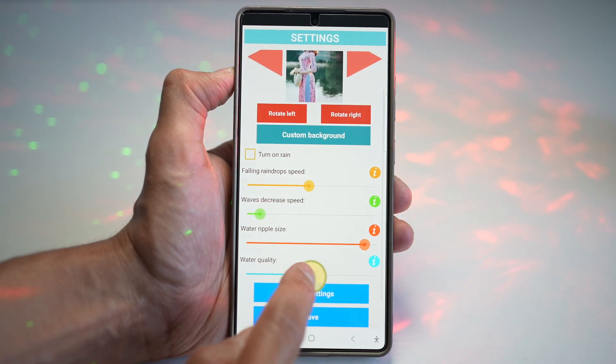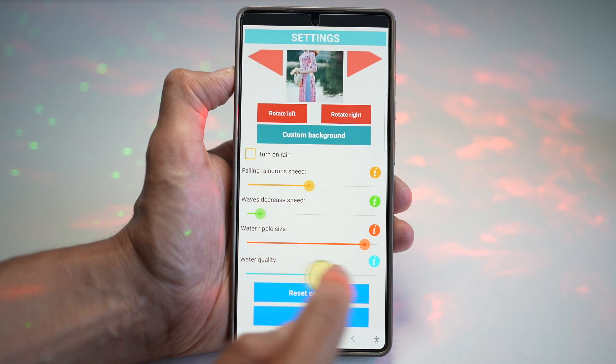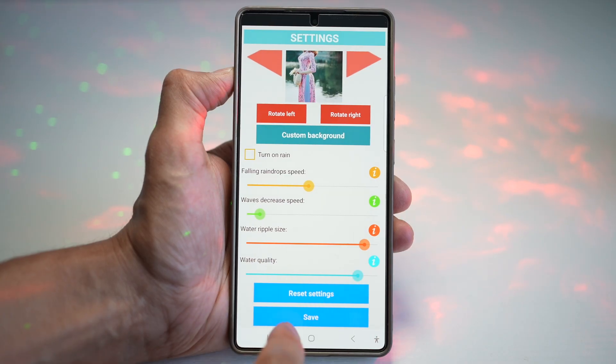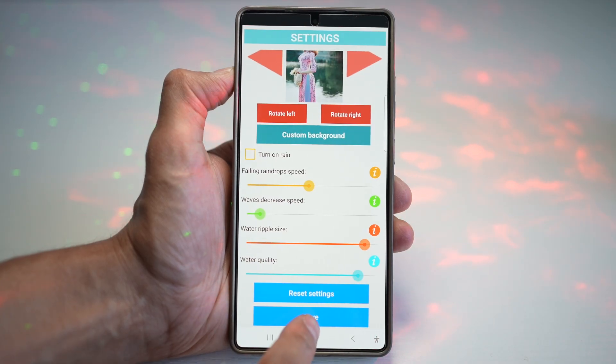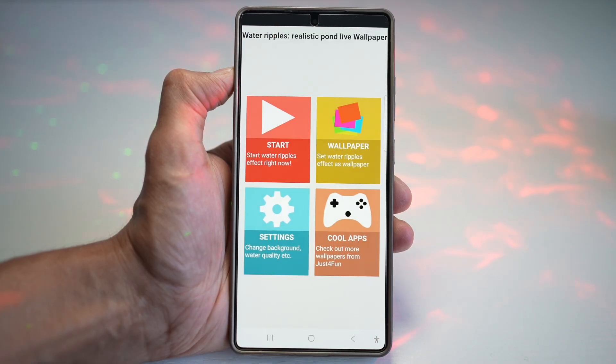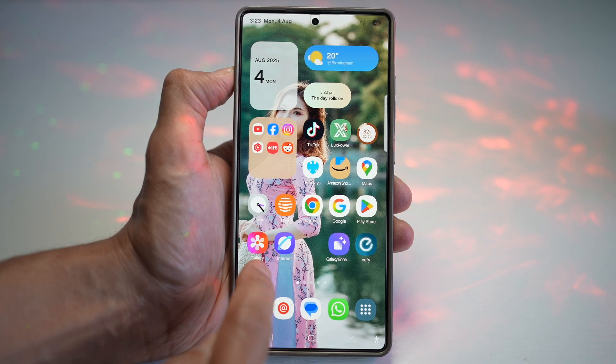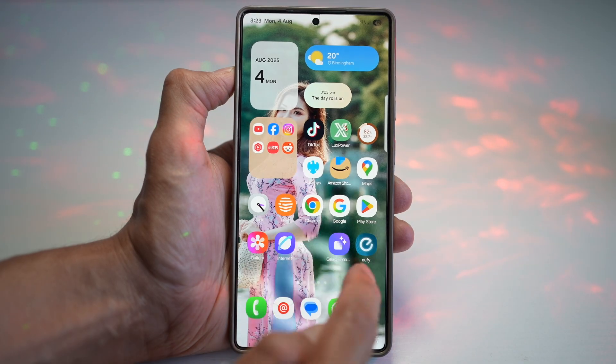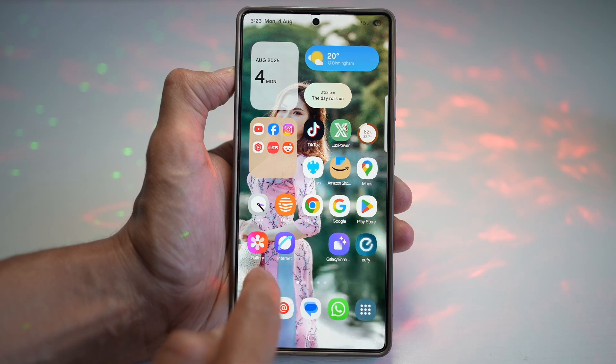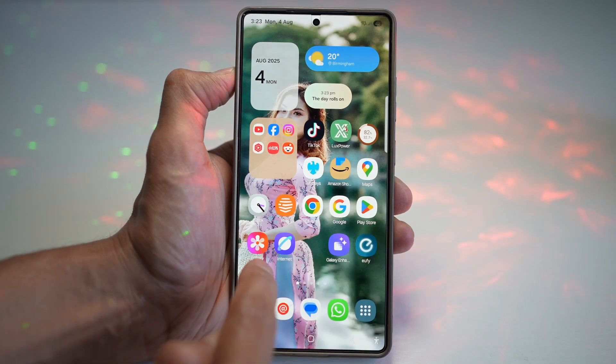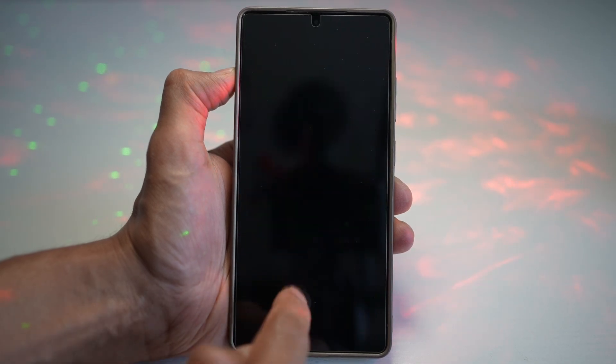You can also go ahead and configure the water quality. Once that's done, press Save. Now go ahead and press Home. And now your water ripple has been applied to your wallpaper.